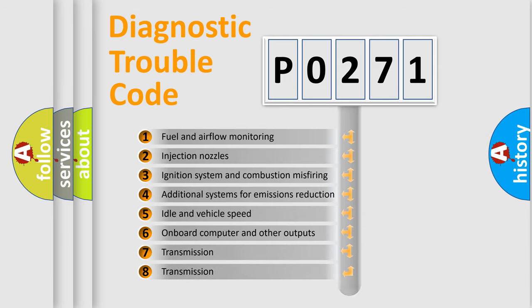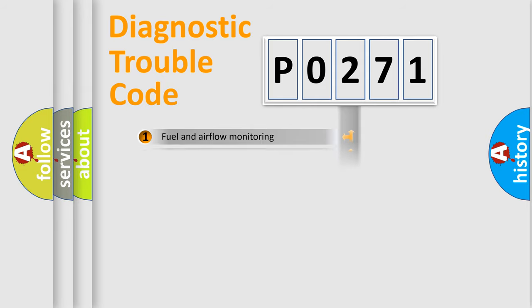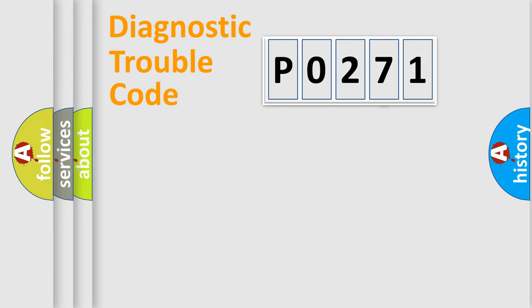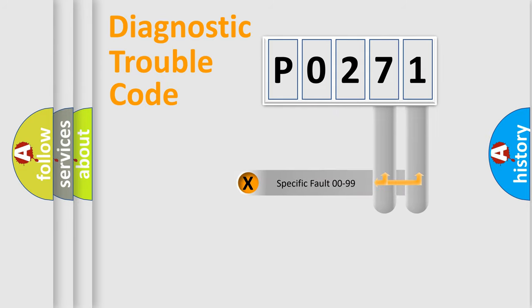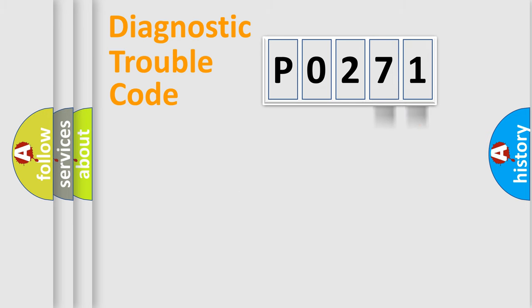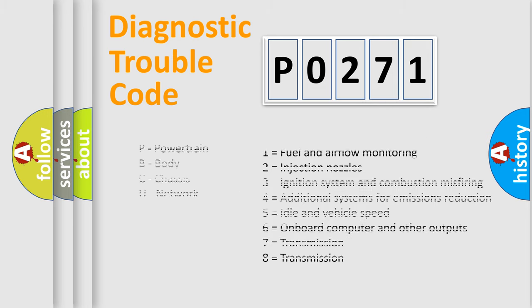The distribution shown is valid only for the standardized DTC code. Only the last two characters define the specific fault of the group. Let's not forget that such a division is valid only if the second character code is expressed by the number zero.